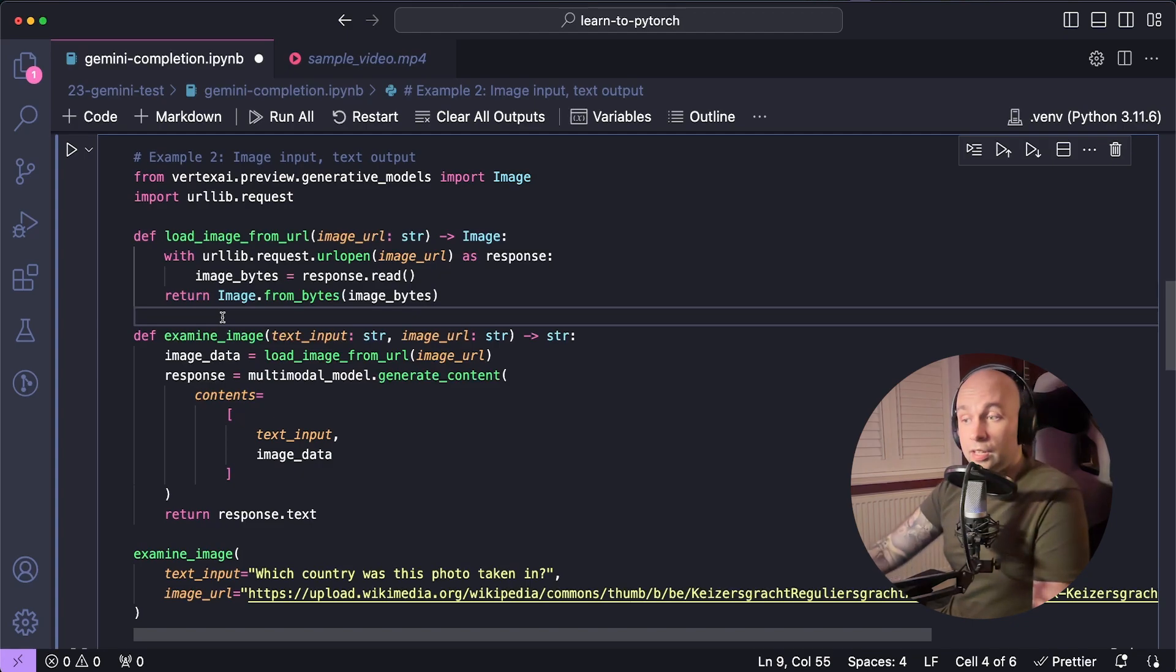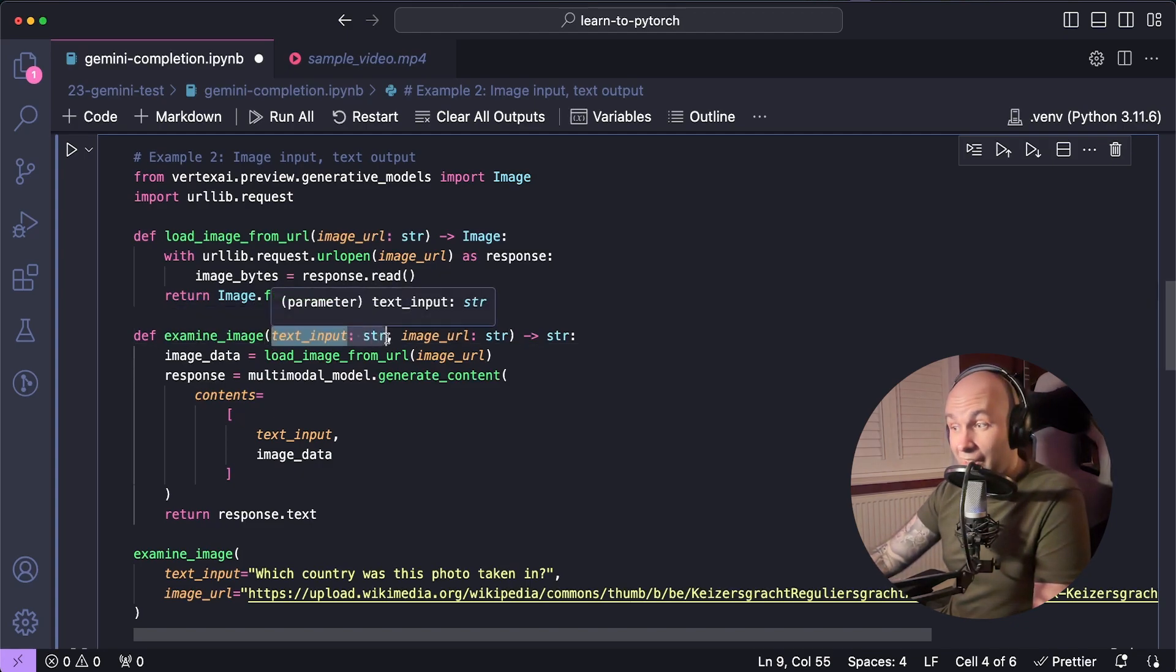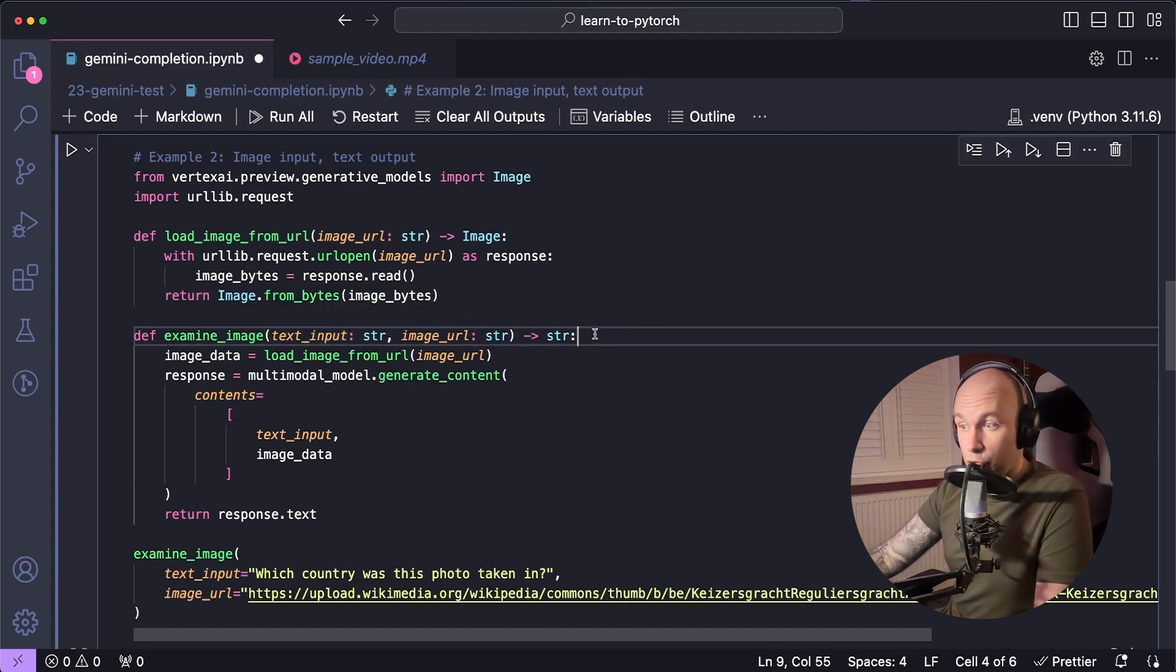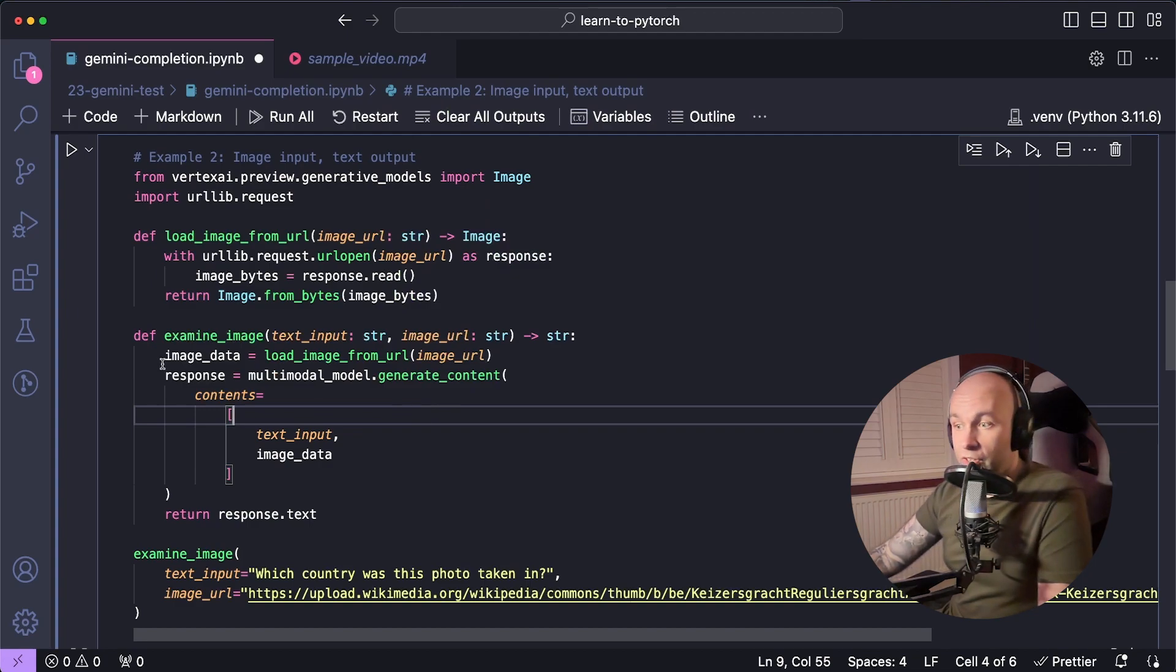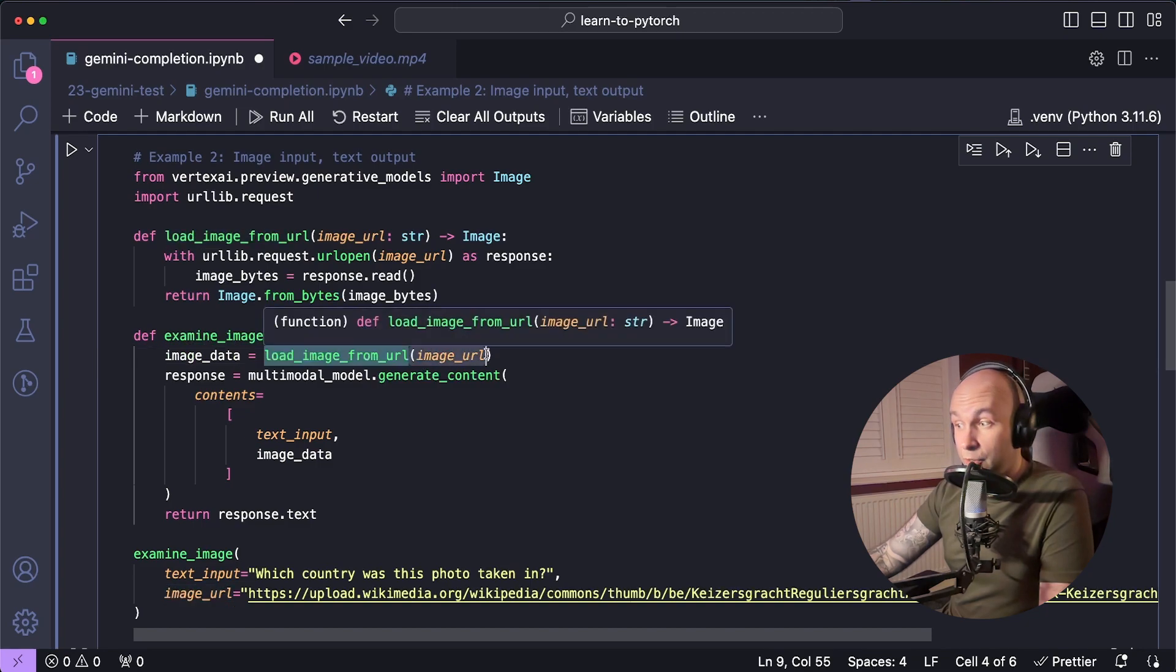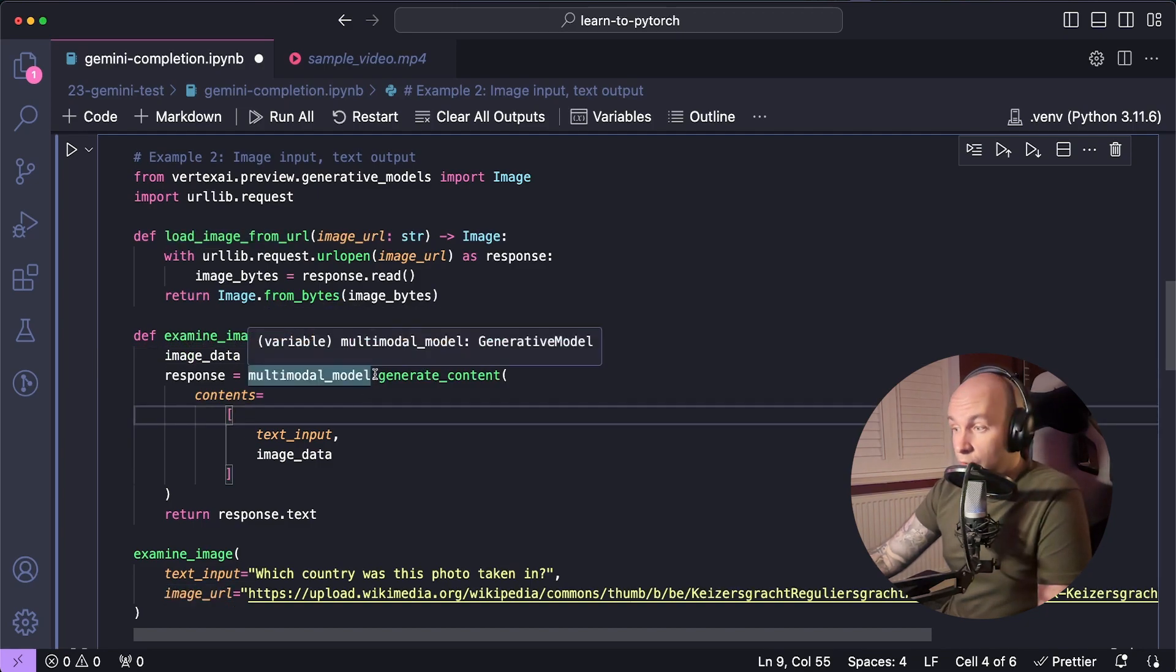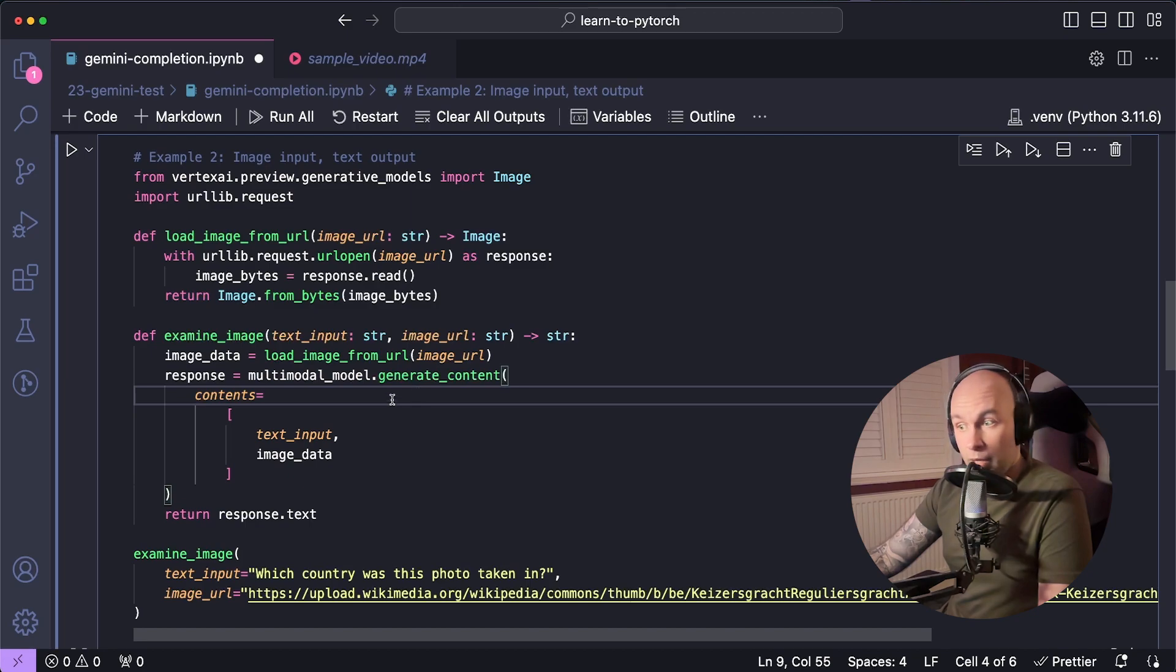So now let's have a look as to how we would pass that data to Gemini. So I'm going to declare another function called examine image, and this is going to take two arguments this time, a text input and an image URL, and it's going to return a string. First, we're going to want to get the image data for the image URL that we're providing, and we can do that by going image data equals load image from URL and passing in the image URL.